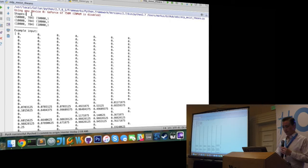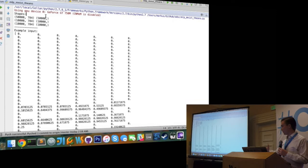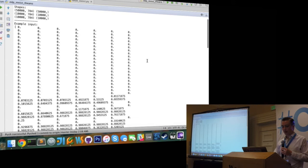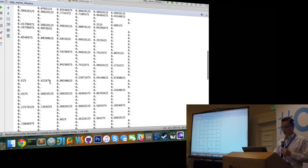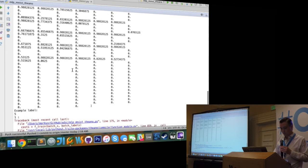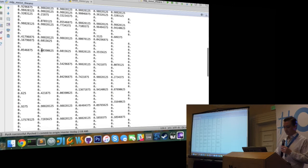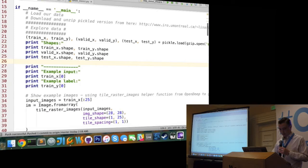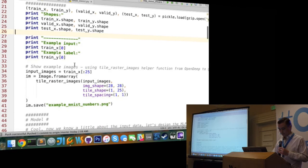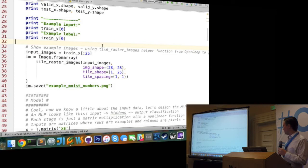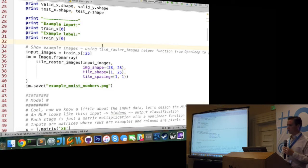Our training set is going to have 50,000 examples, each a 784-dimensional image vector, and 50,000 class labels. For the valid and test sets, we're going to have 10,000 images and labels in each. An example image is here - the 784-dimensional vector with all values between 0 and 1. And an example output label is 5, so this first image corresponds to the digit 5. Here's also example code for saving 25 of those images so you can see what the hand-drawn digits look like.